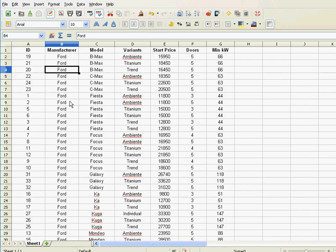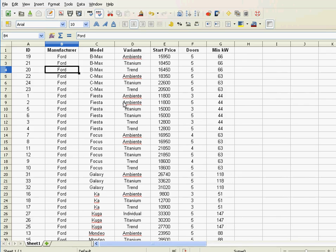You see? So here, I would need a fourth key because I've got the same manufacturer, same model, same variant. Well, the same price. So I have to use the doors as my fourth key or my fifth key in order to differentiate between these two. And you see here, that's why we need multiple keys.